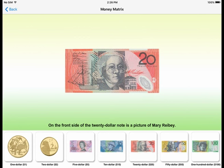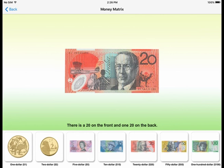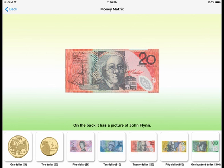On the front side of the 20-dollar note is a picture of Mary Reibey. There is a 20 on the front and one 20 on the back. On the back, it has a picture of John Flynn.